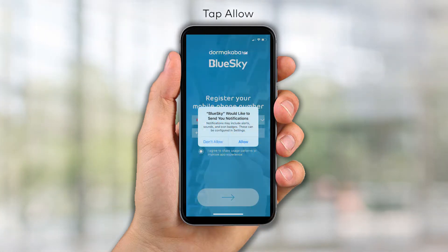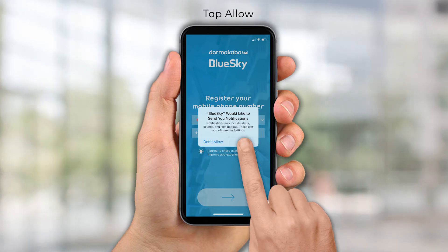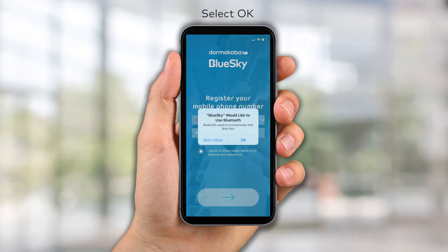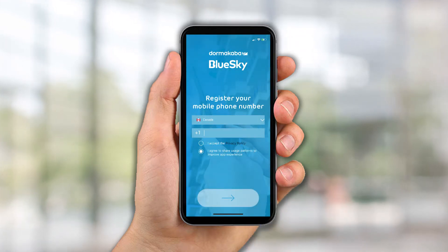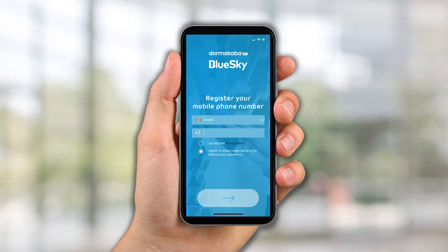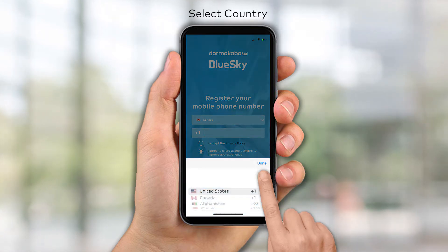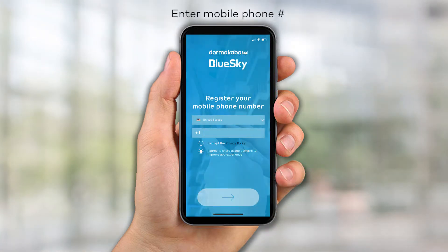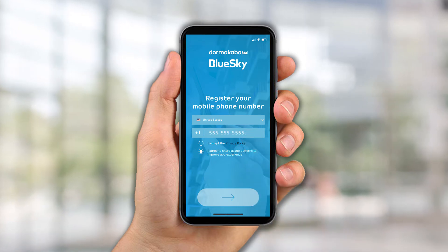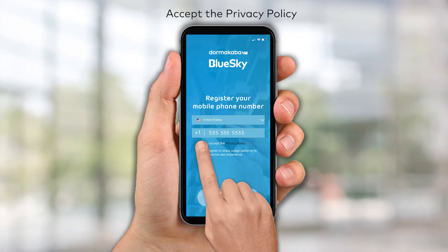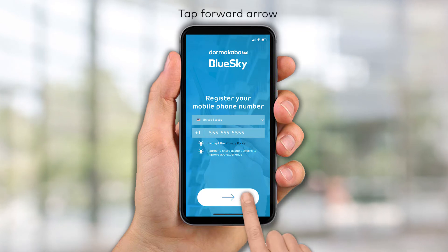Tap Allow to permit Blue Sky to send you notifications, then select OK to enable your Bluetooth connection. Select your country from the drop-down list. Enter your mobile phone number and accept the privacy policy. Tap the forward arrow to continue.